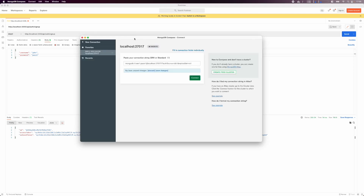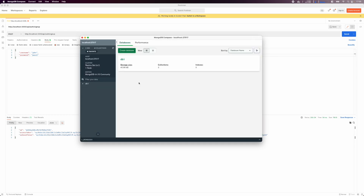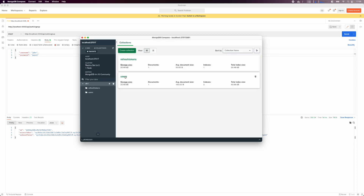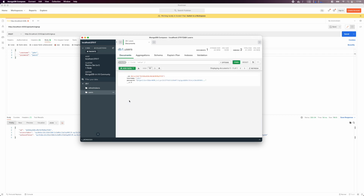To view the data in the database, I'll use MongoDB Compass. Specify the connection string and hit connect. Open up the db1 database and you'll see two collections or tables. We have one user object and one refresh token object whose owner is this user.